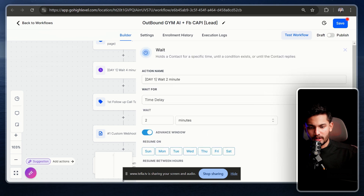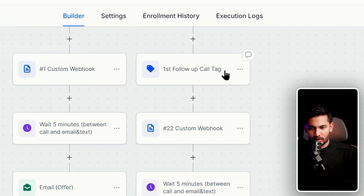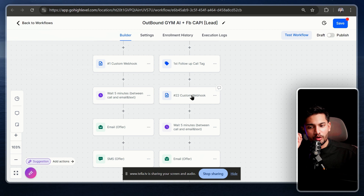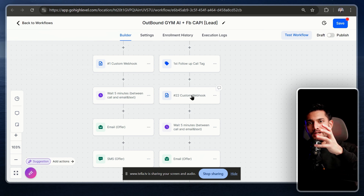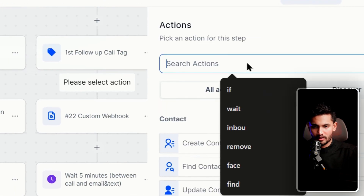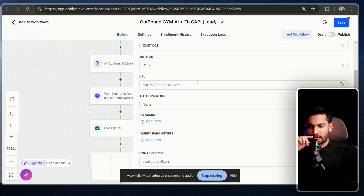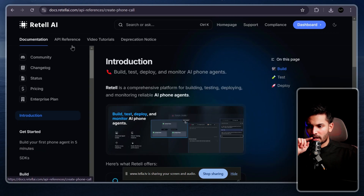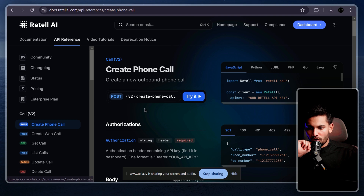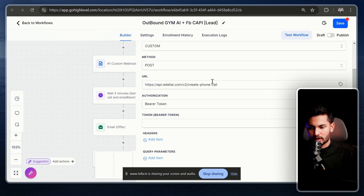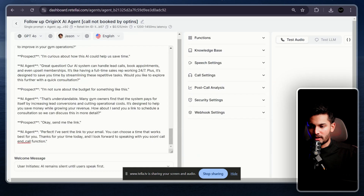I also connect Facebook's API to send conversion data, then add a wait step. After the wait, I tag the contact again indicating I'm doing the first follow-up call. Now the important part: this is where we trigger the AI phone agent in Retell to make the call using the lead's data from GoHighLevel. To add this, click 'Add,' search for 'Webhook,' and open it.